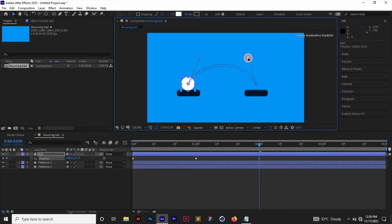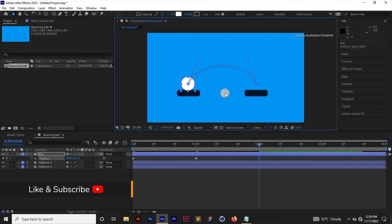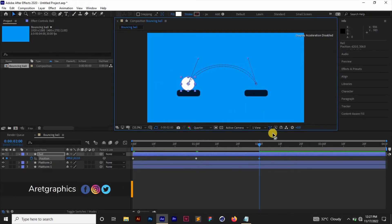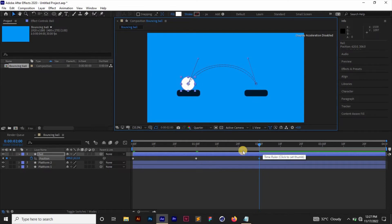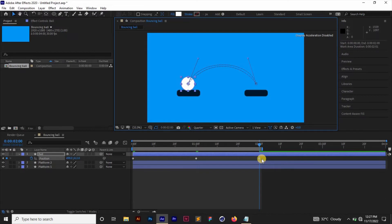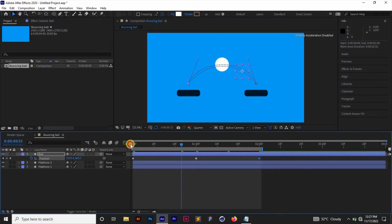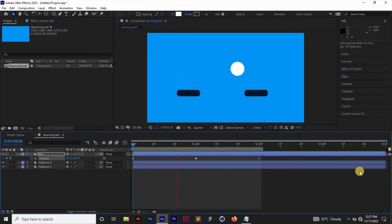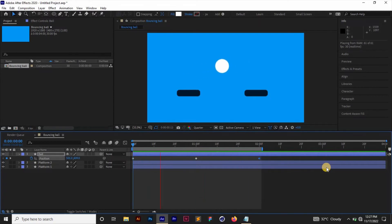Keep editing until you're satisfied with the motion path. Once satisfied, I'll trim the timeline by pressing N at the end point. If we look at the animation now, we have our motion path, but it's not moving the way I want — we need to add some physics to it, the way it would move in real life.